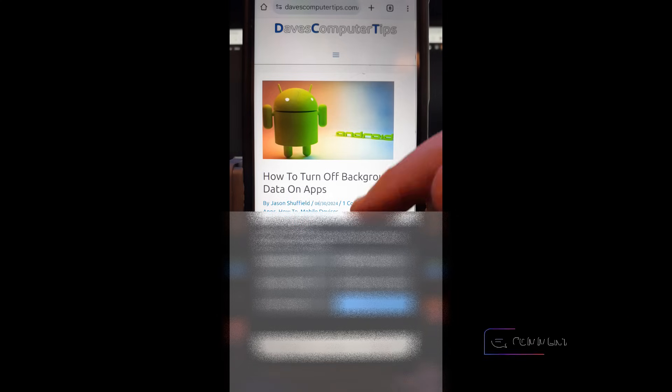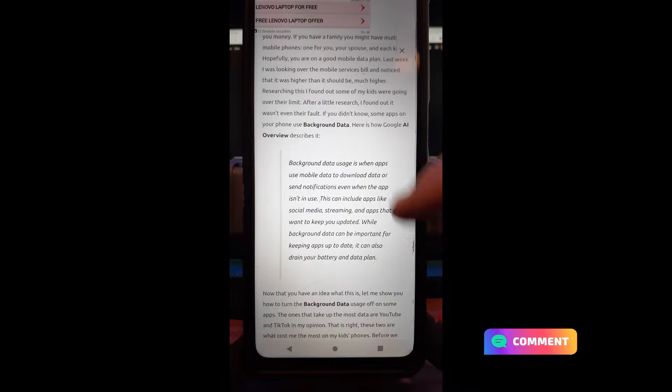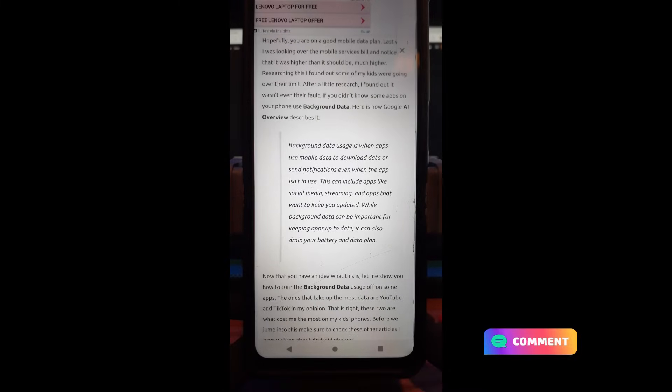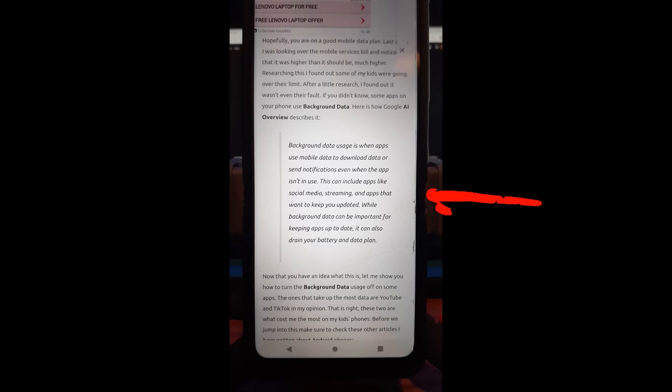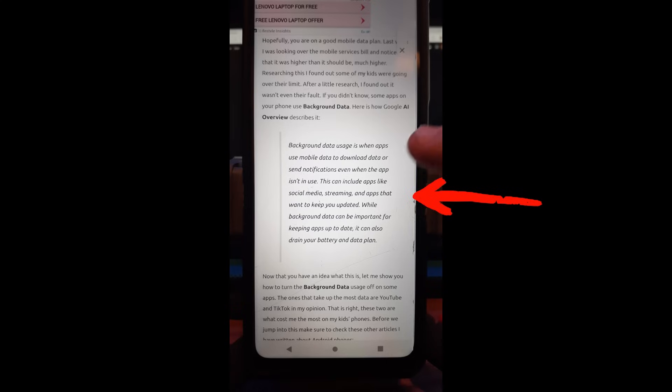All right, we're going to get started. I'm going to show you here real quick. This is the article I wrote. I have a link down below for it. But this is kind of the definition. Background data usage is when apps use mobile data to download data or send notifications even when the app isn't in use.